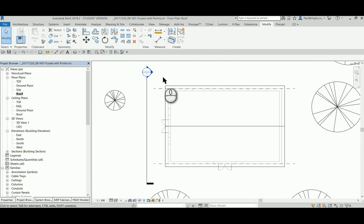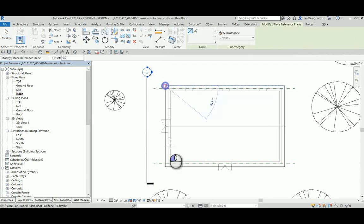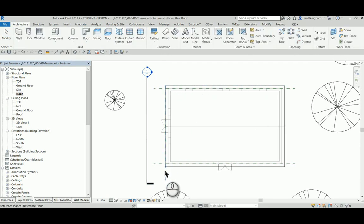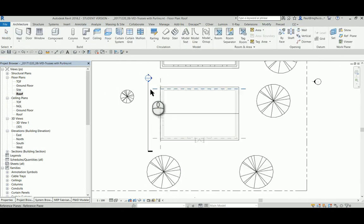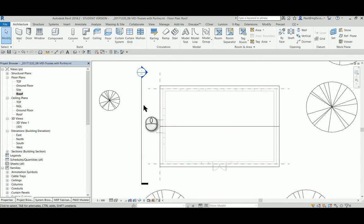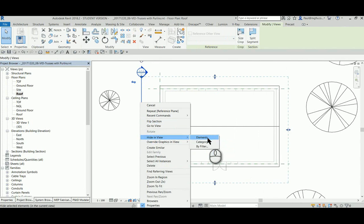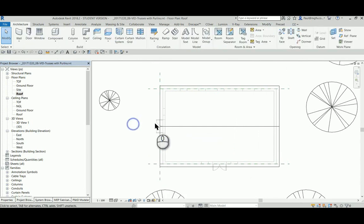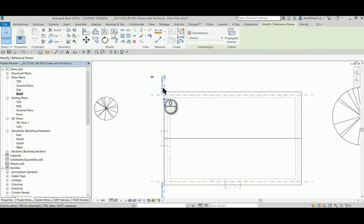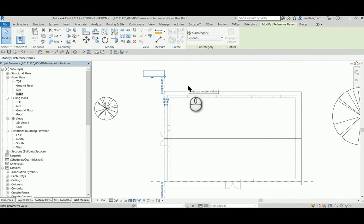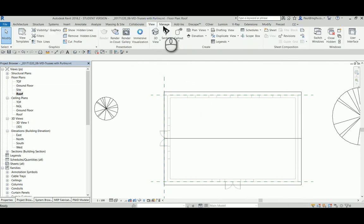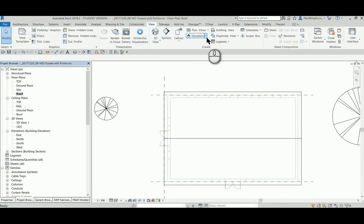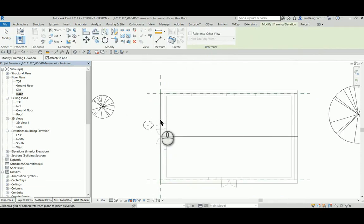You can work in a sectional view with a reference plane if you set it as the current working plan. In this case, I'm going to hide in view element, and I'm going to use instead a framing elevation. I'm just going to call this R1, and I'm going to come in with the framing elevation view.